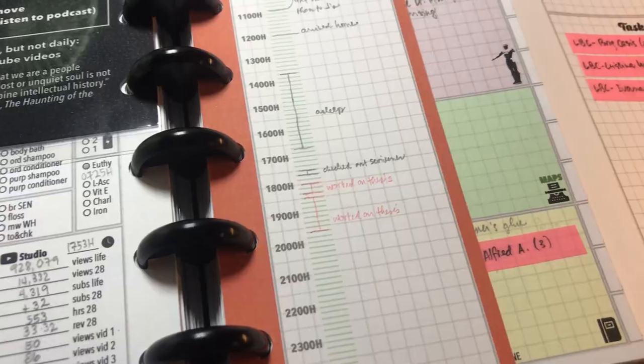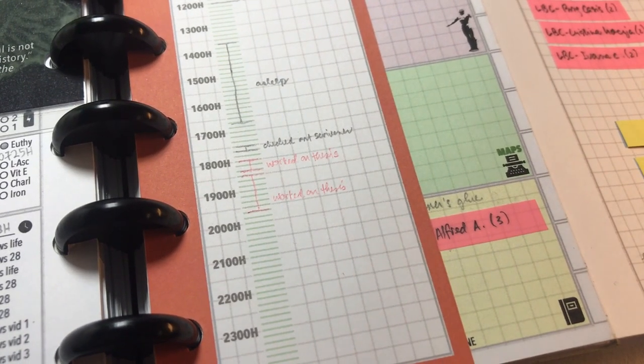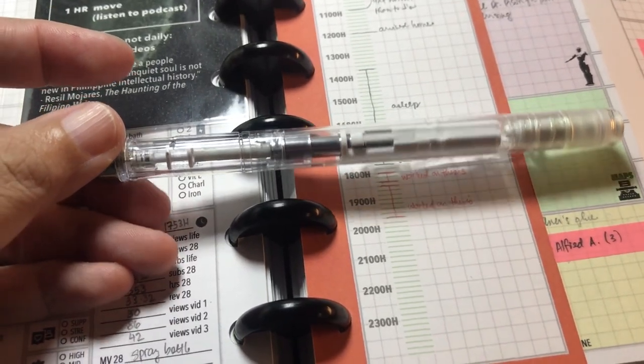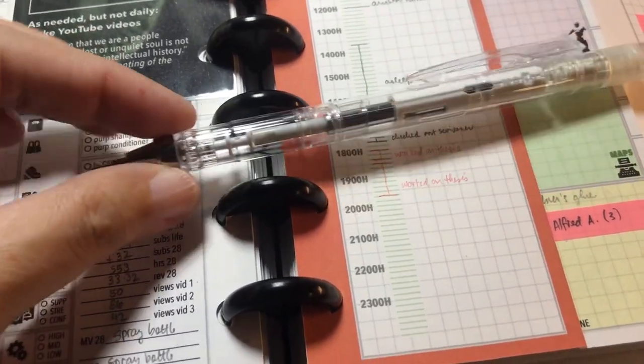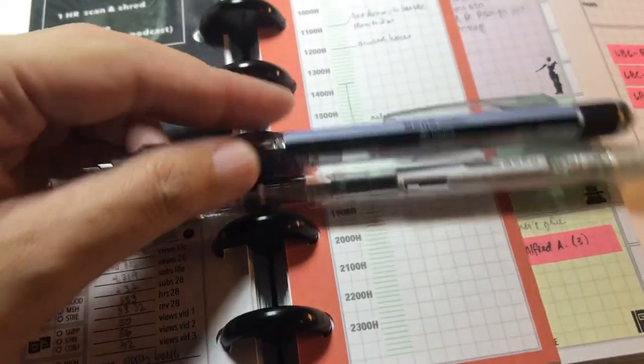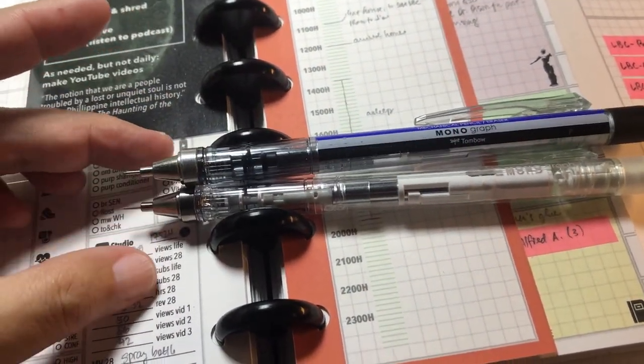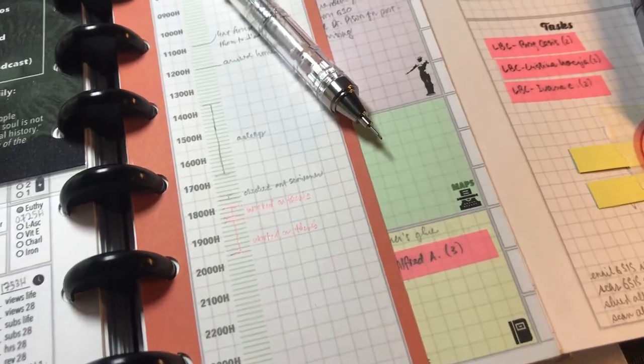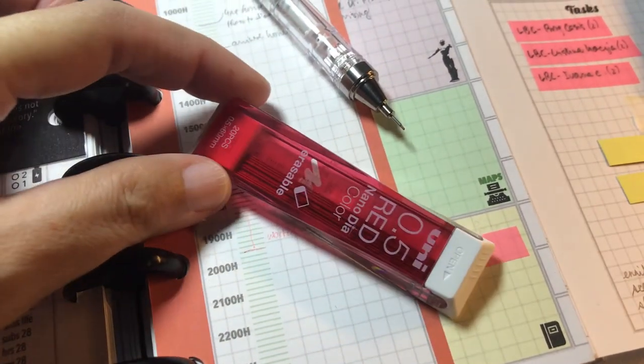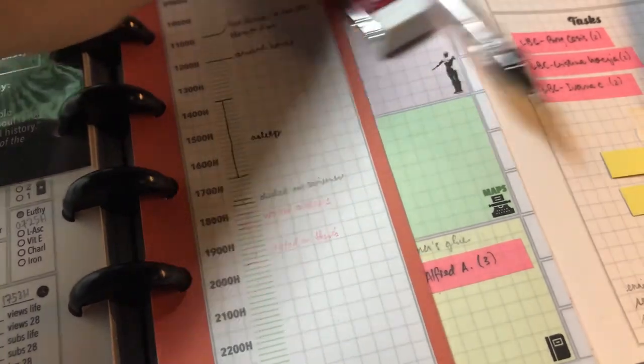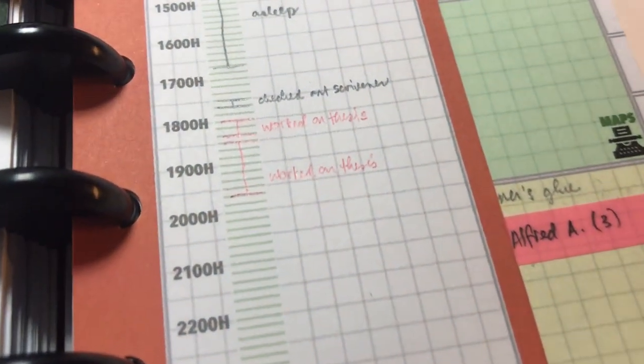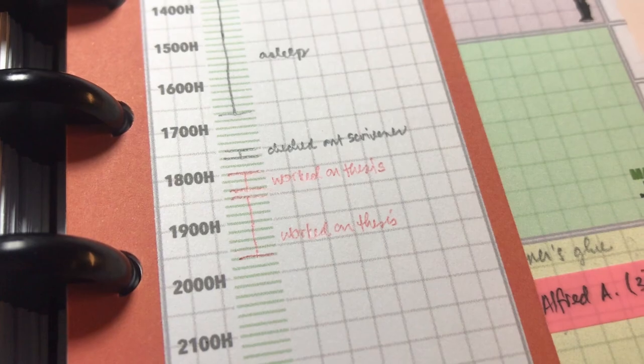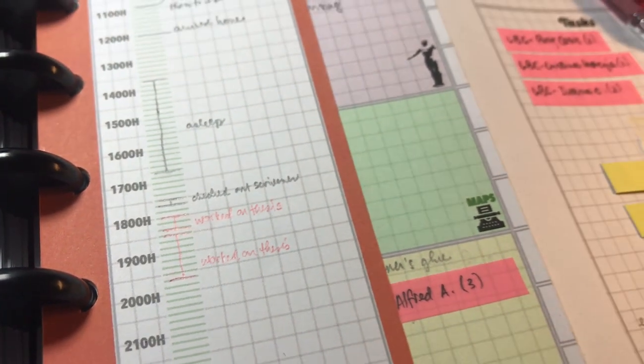To mark my time spent working on the thesis, I'm using this mechanical pencil. It is the Tombow Monograph in the color white. It's the same pencil that I use every day, just in a different color. Inside the white pencil, I have the red lead from Uni, which I also have a video of on my channel. To distinguish this crucial use of time on my tracking page on my planner, I'm using the red lead.